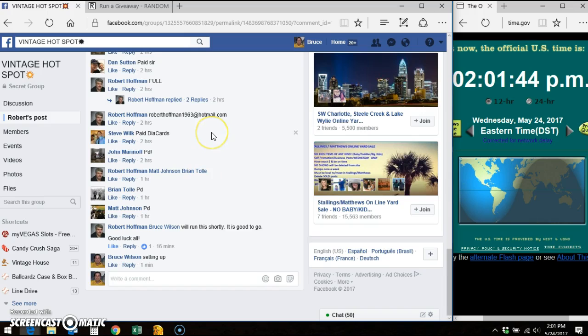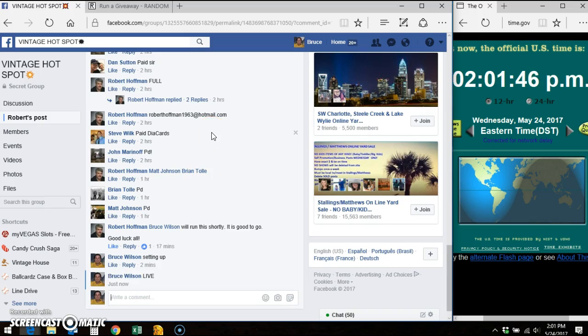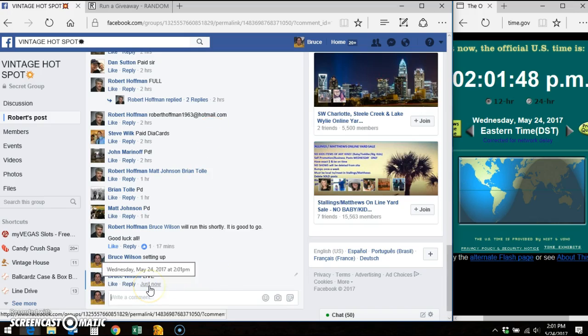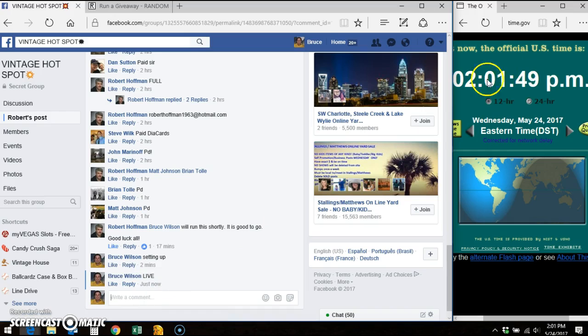We're going to go live. Facebook says 201, 201, 201.